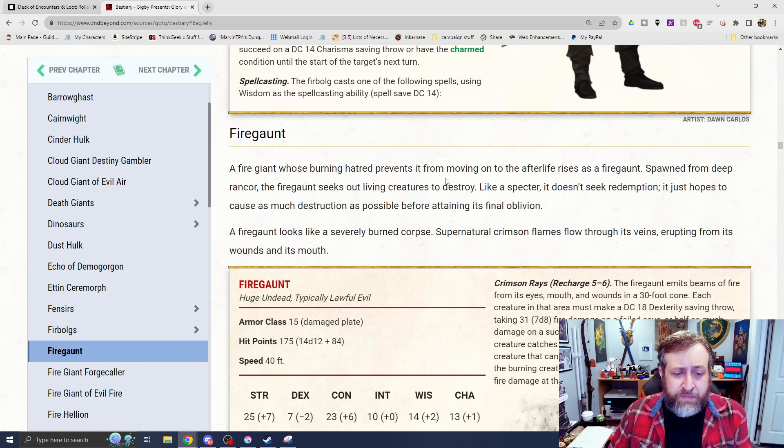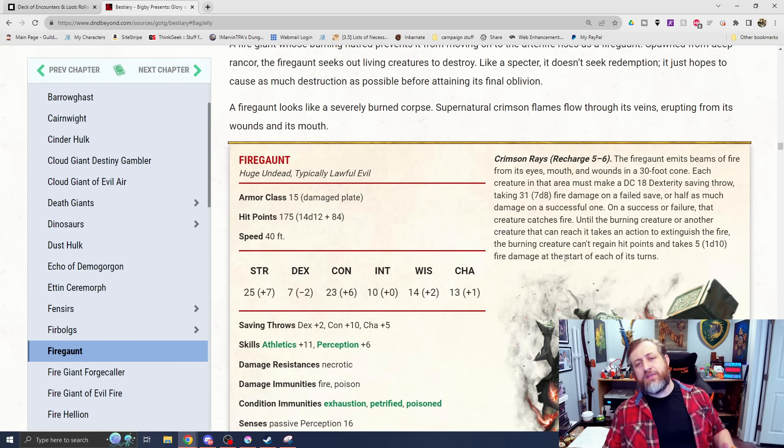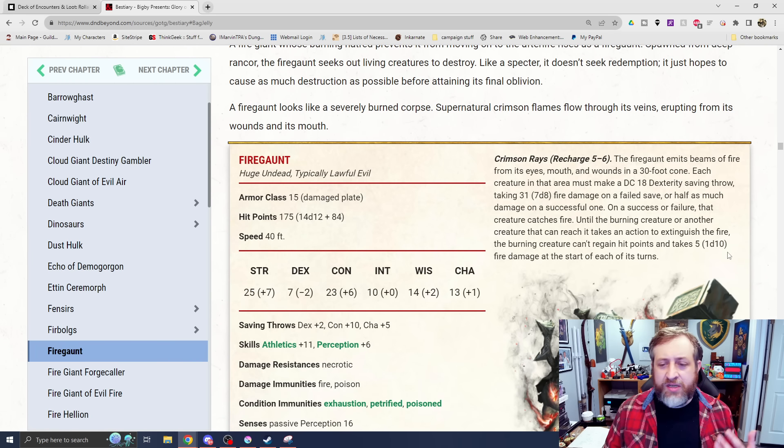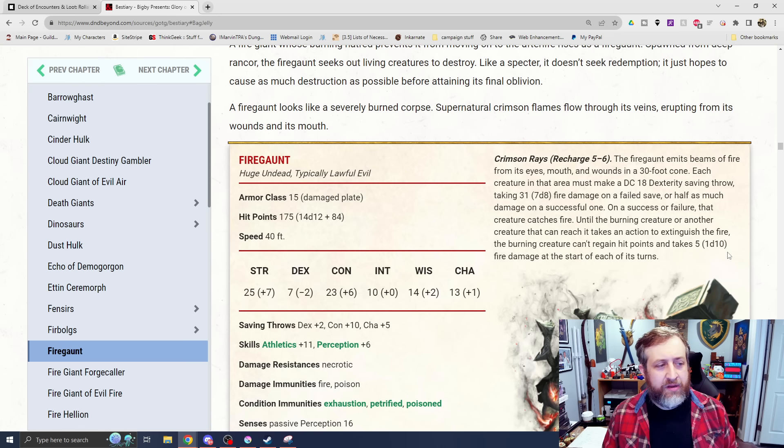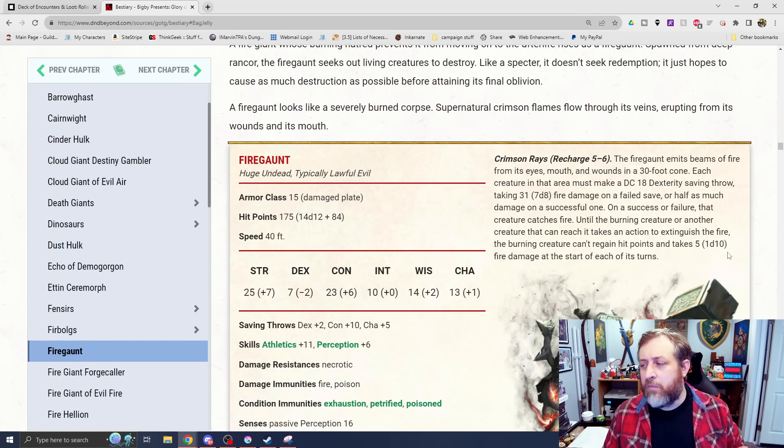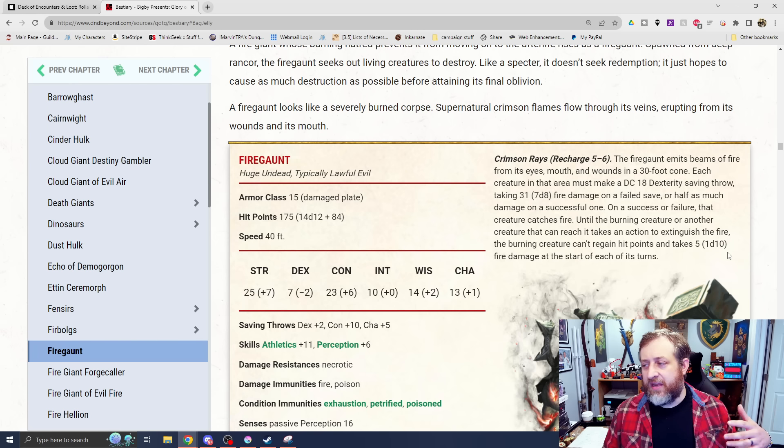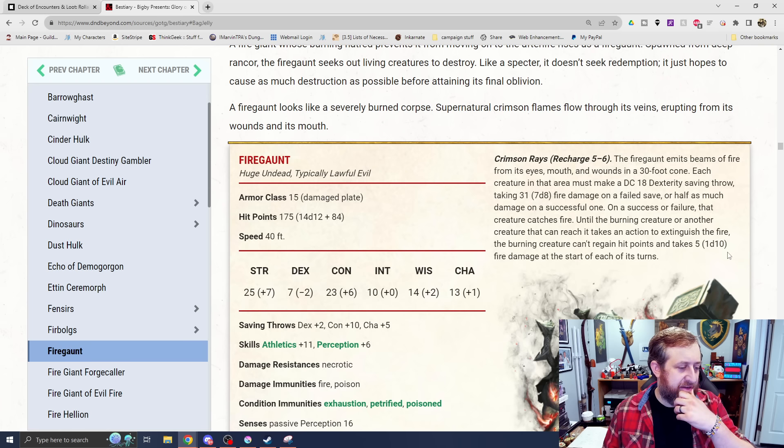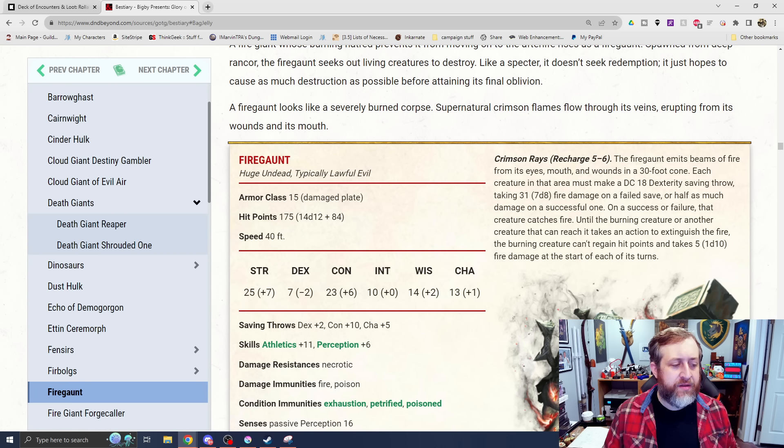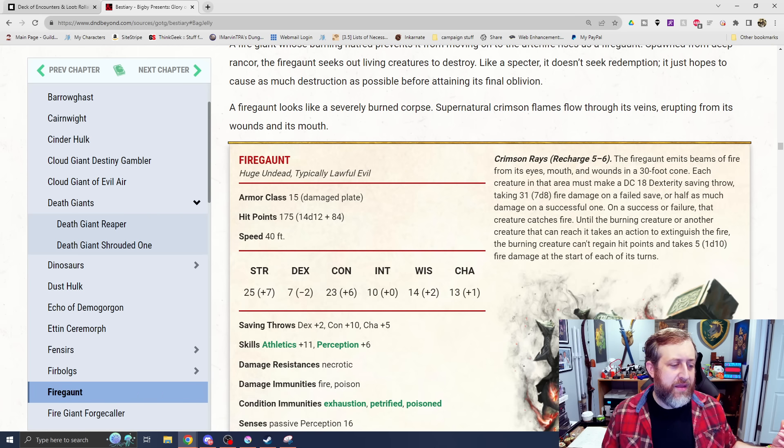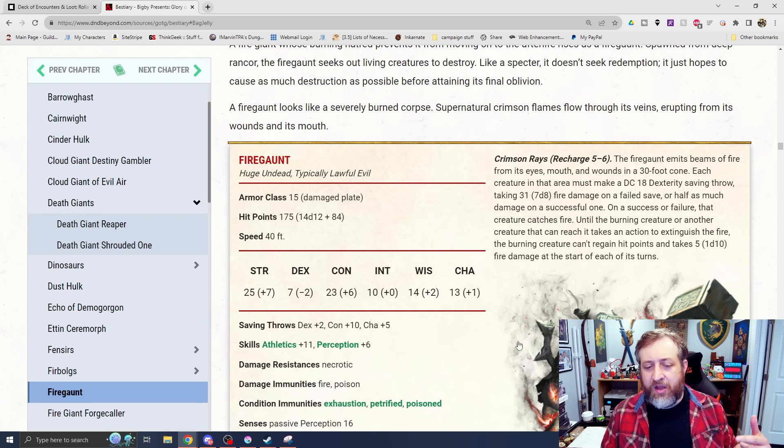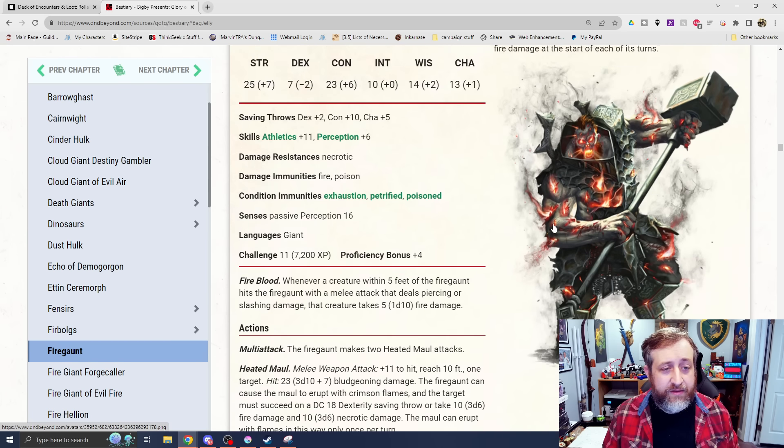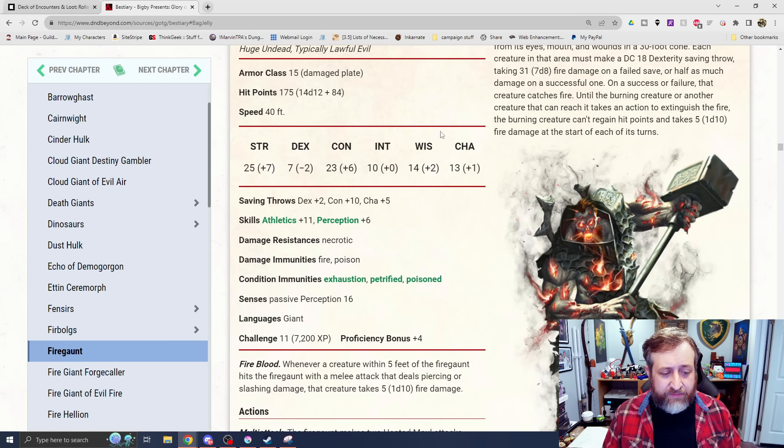We have a Fire Gaunt. Now this looks awesome. A Fire Giant whose Burning Hatred prevented it from moving to the afterlife. I'm seeing a trend here. We're seeing sort of an undead version of a main type of giant. We saw that in the Barrow Ghast and the Cairn Rite. We're seeing sort of an improved version of the giant that's like a souped up version. We saw the Cloud Giant Destiny Gambler. We saw the Death Giant version of that as well, which was the Death Giant Shrouded one. And then we're also seeing sort of an elemental version of these. We saw the Cinder Hulk and then the Dust Hulk. So this is the Fire Giant undead version, which is the Fire Gaunt, which looks epic.